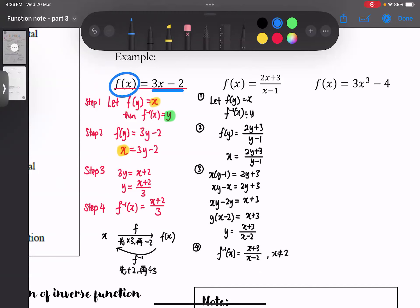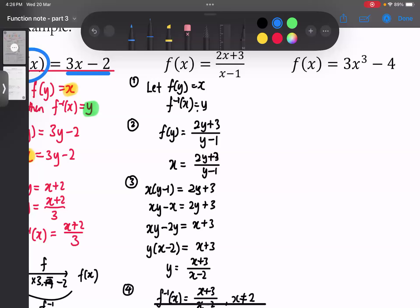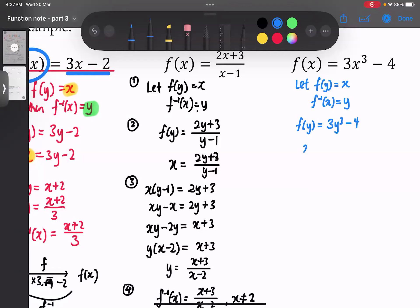第三个情况是有power存在的。f(x) = 3x³ - 4，这也是一个one to one function。同样地，step 1：let f(y) = x，f inverse(x) = y。Step 2：f(y) = 3y³ - 4，f(y)是x，所以x = 3y³ - 4。现在要重新排列了。